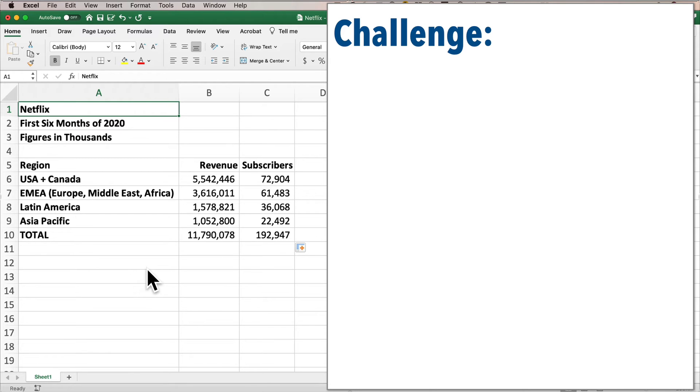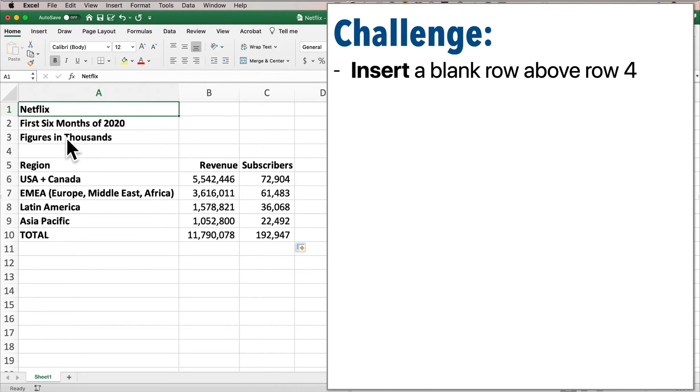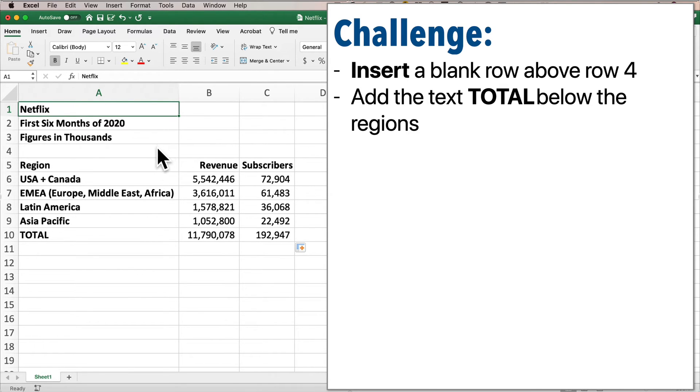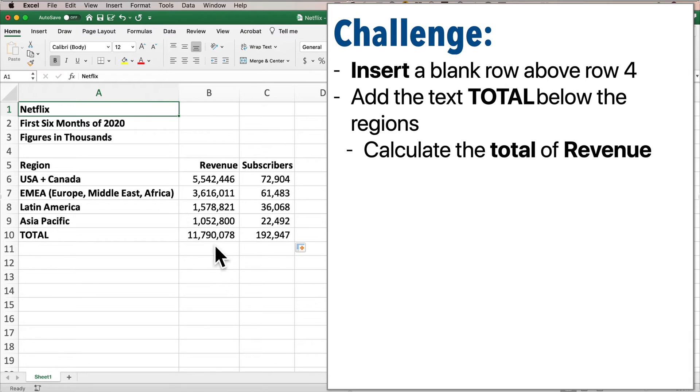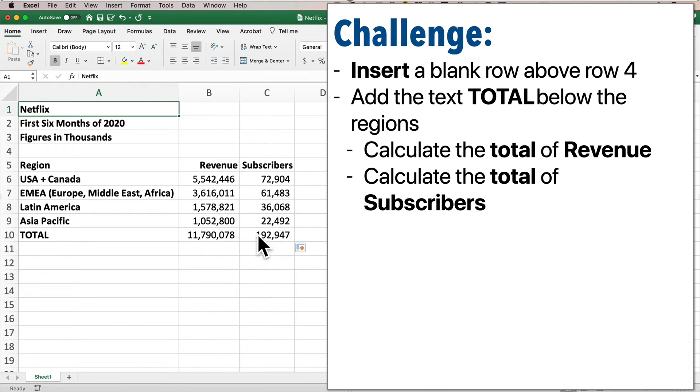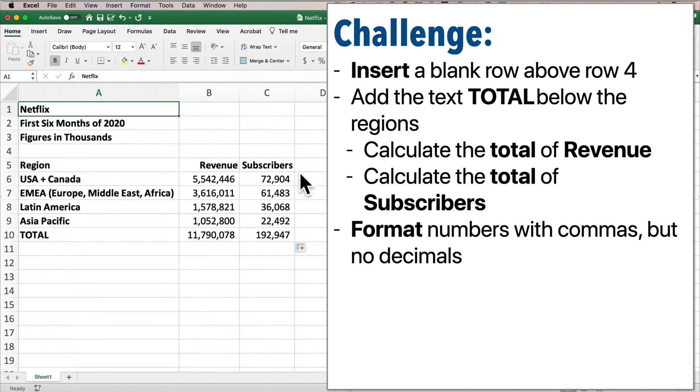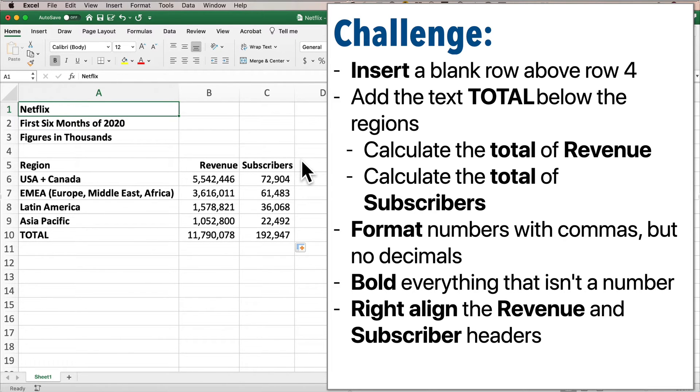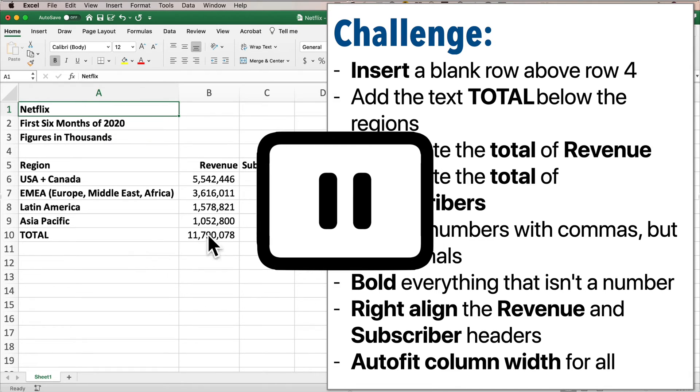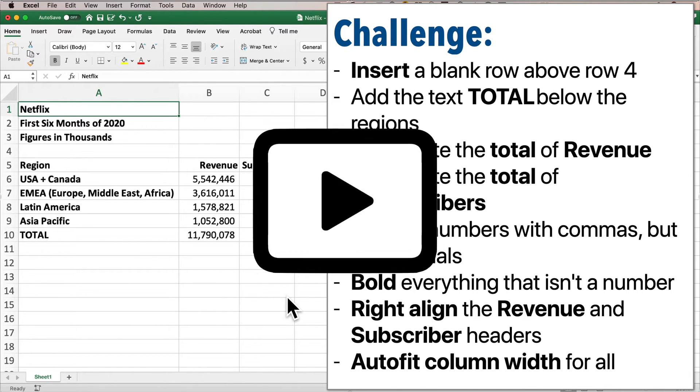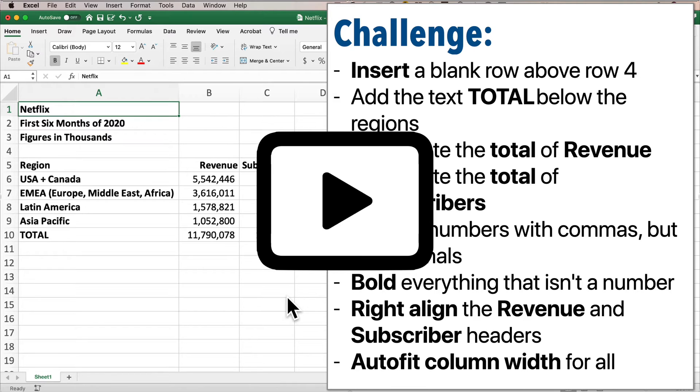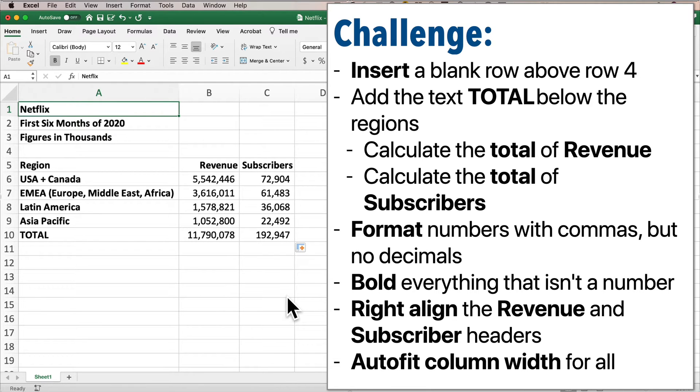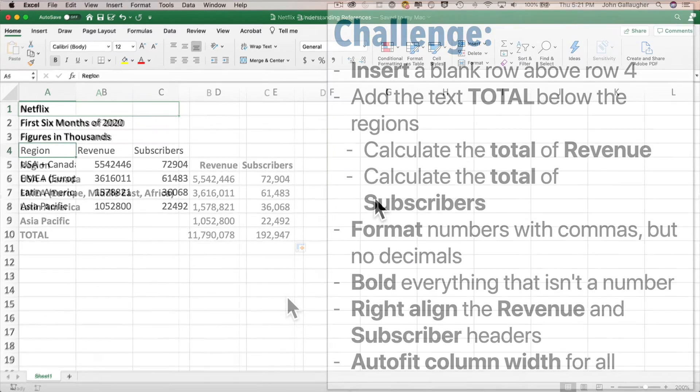When you're done, your worksheet should look like this. Insert a blank row above row four, then add the text total below the regions, calculate the total of revenue, calculate the total of subscribers, format numbers with commas but no decimals, bold everything that isn't a number, right-align the revenue and subscriber headers, and autofit the column width for all columns. Pause and give that a shot.